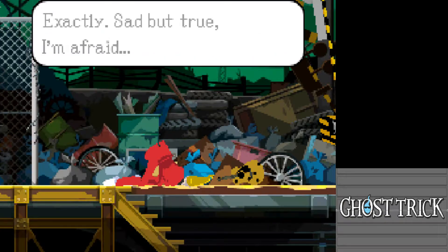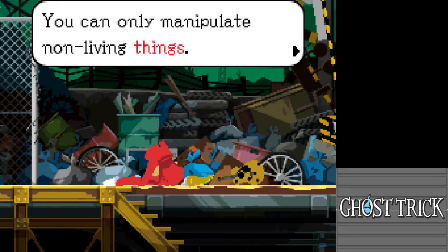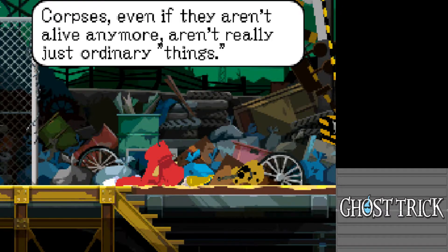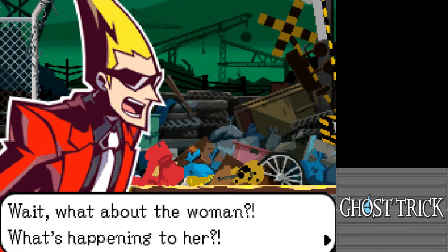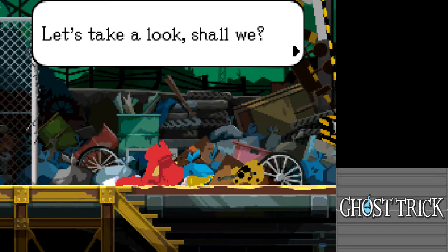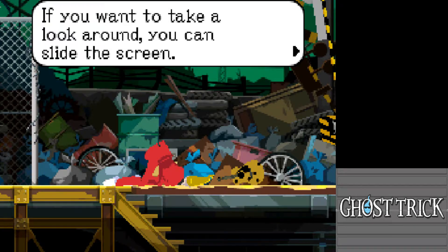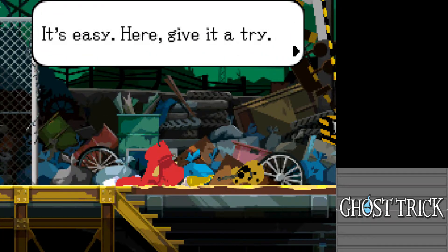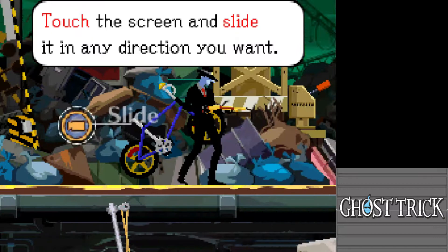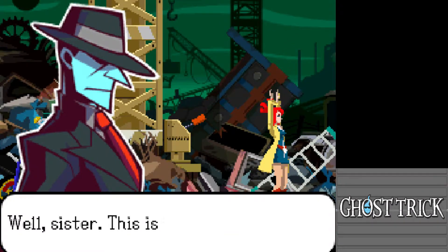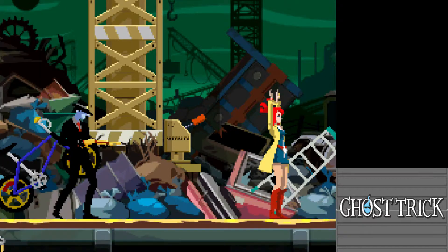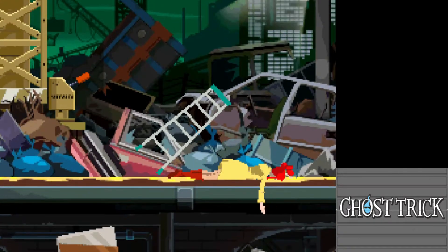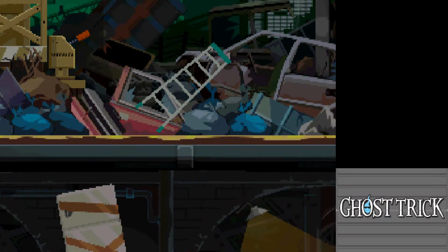The voice explains: you can only manipulate non-living things — corpses, even if they aren't alive anymore, aren't really ordinary objects. The woman is still in danger. The voice tells you to slide the screen to look around. We see the woman — 'So long, Felicia, this is it' — as the hitman prepares to shoot. Two things are looking dim: his eyesight and her future.